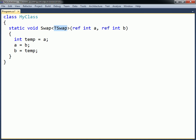The naming convention for type parameters is that they should start with a capital T, and then have each word that describes the parameter initially capitalized. In cases such as this however, where a descriptive name would not add much value, it is common to simply name the parameter with a capital T.